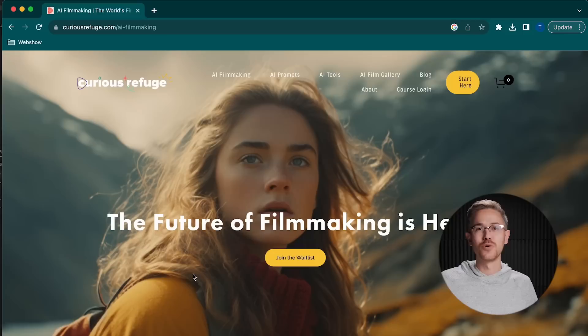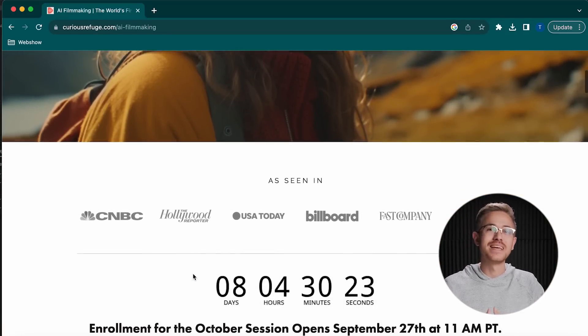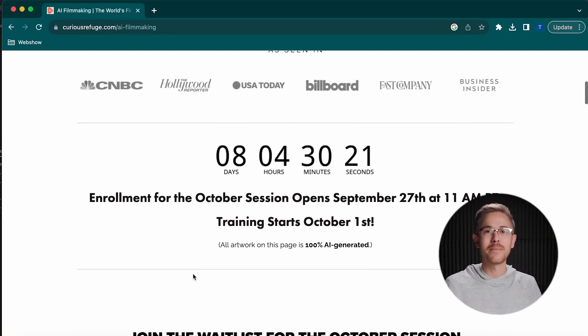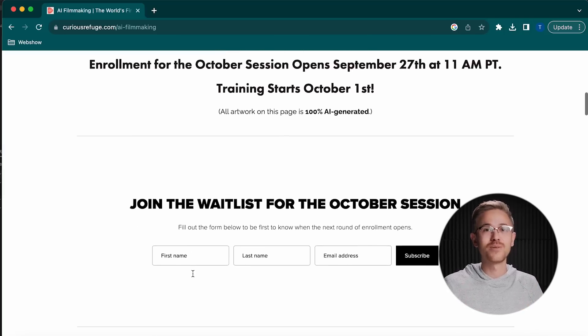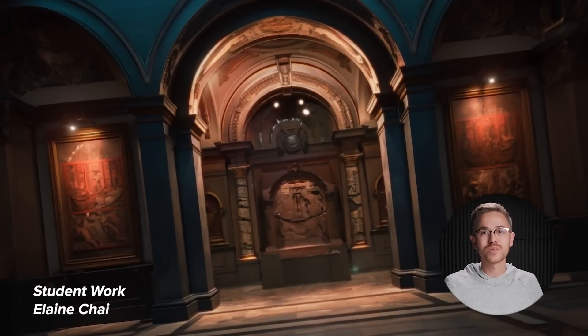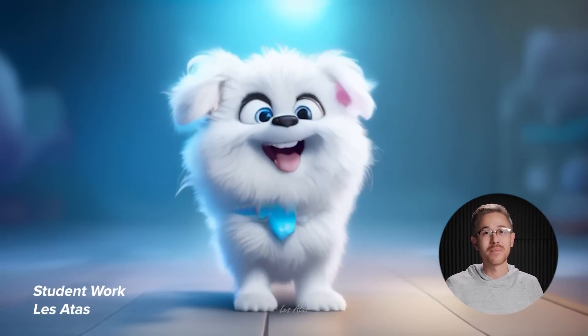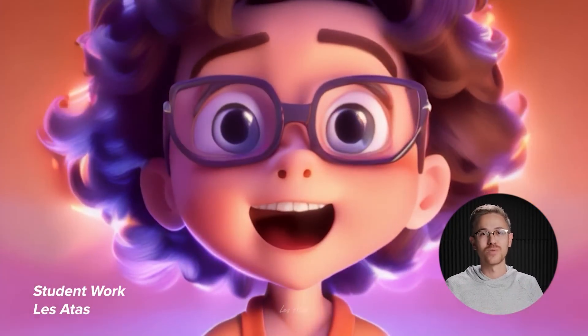Now we simply have to wait on Pika to finish processing — it takes about 30 seconds, pretty fast. While we wait, I want to let you know about our AI filmmaking course at Curious Refuge. The creative landscape is changing, and these new tools empower everyone to create their own films from scratch. Our course shows you how to create AI films using the latest techniques — we keep it updated and have hundreds of artists who've gone through the program with incredible results.